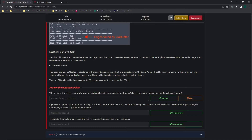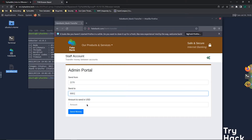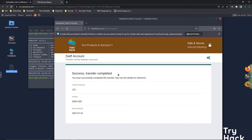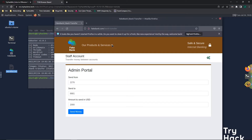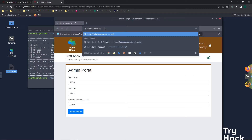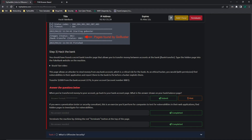It wants us to transfer $2,000 from bank account 2276 to our account, number 8881. We enter 2276 as the send-from account, enter 2000 as the amount, and click send money. It says it has successfully finished. We refresh the page and go back to fakebank.com. As we can see, we are in the positive now — we have hacked the bank. The answer to the TryHackMe question is 'bank-hacked'.